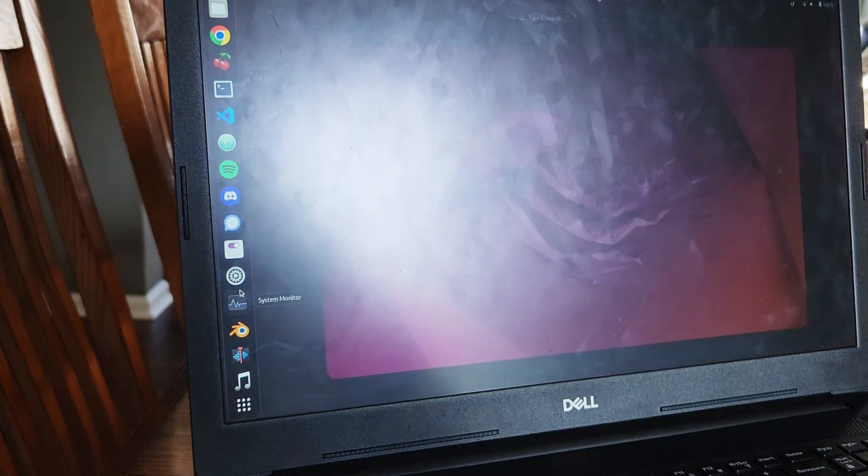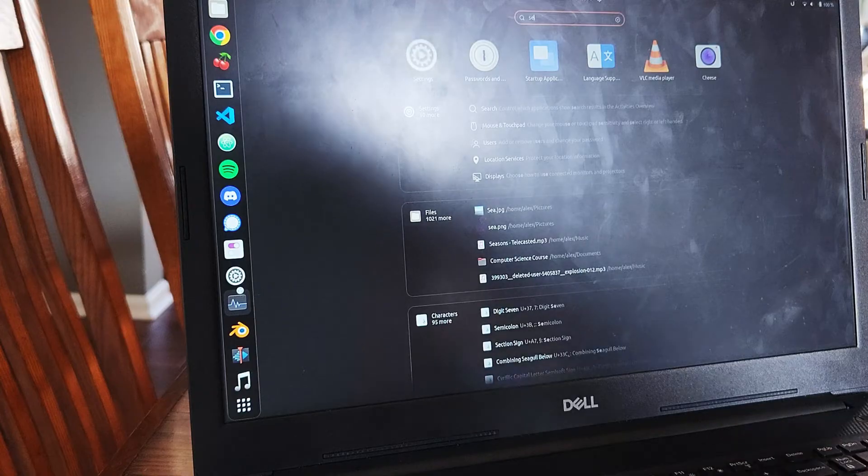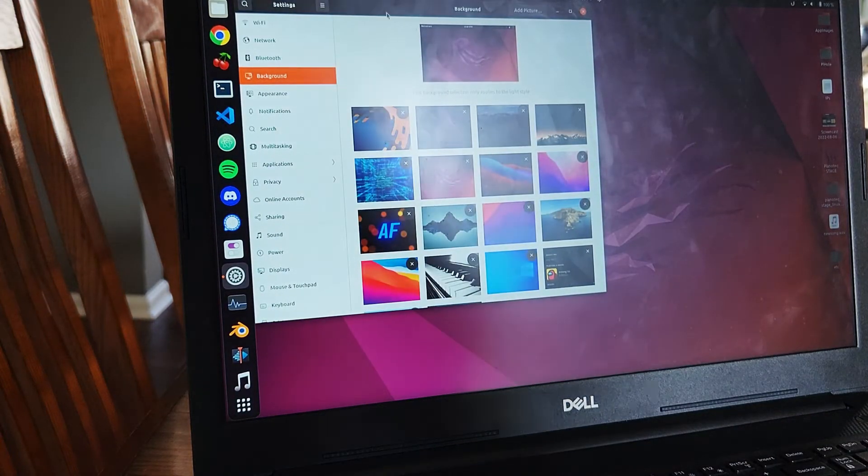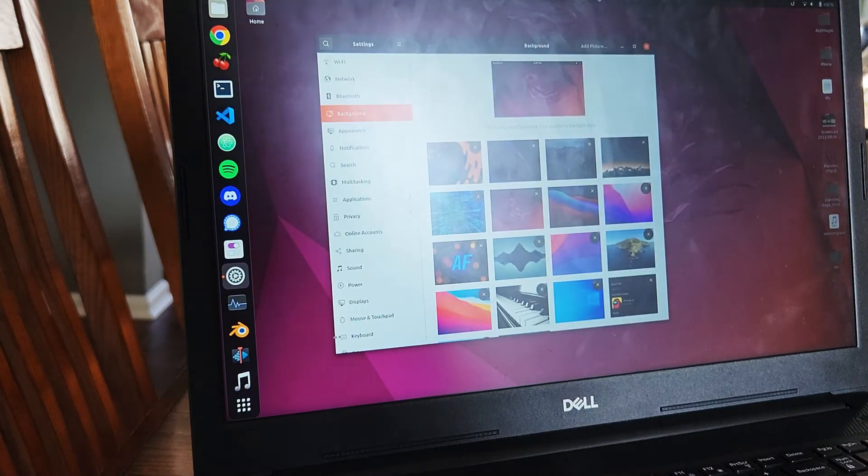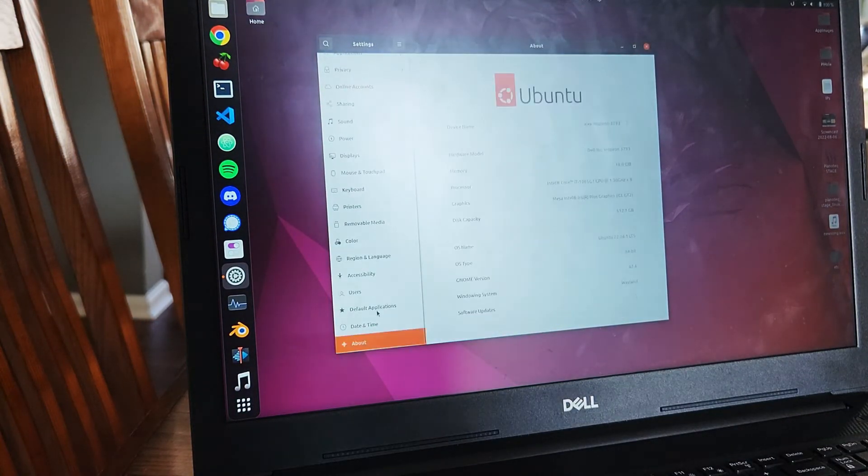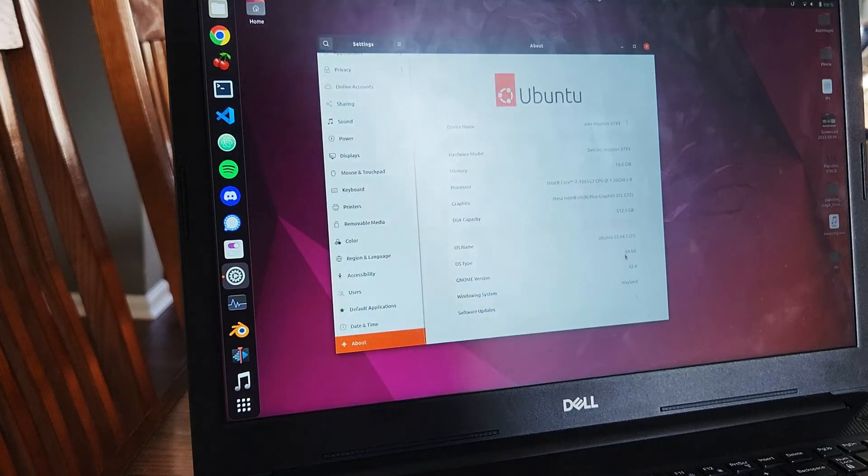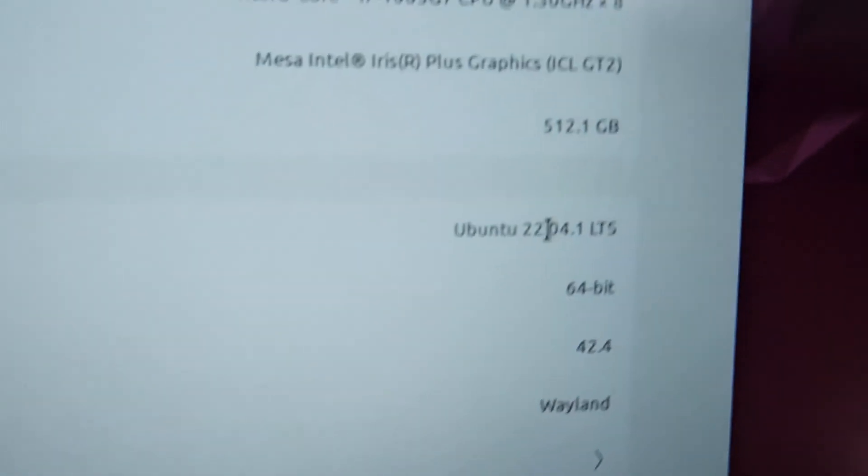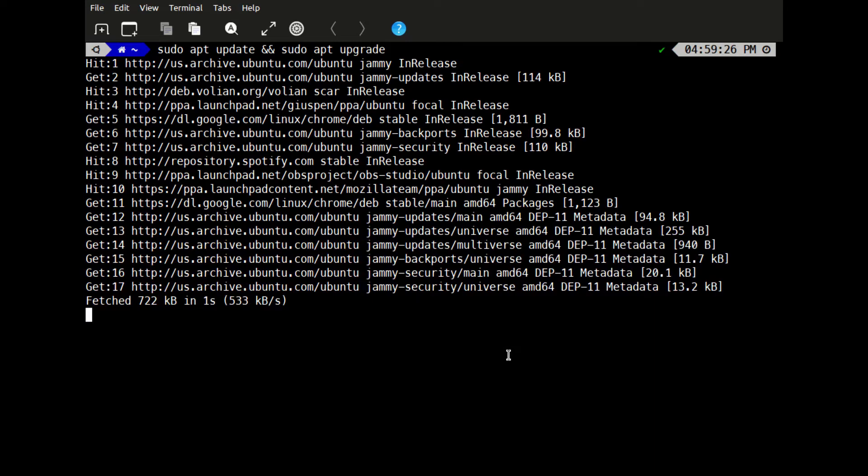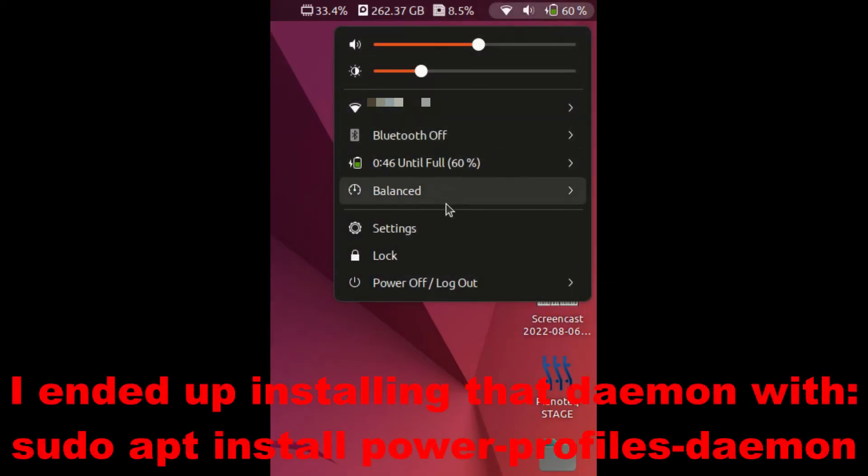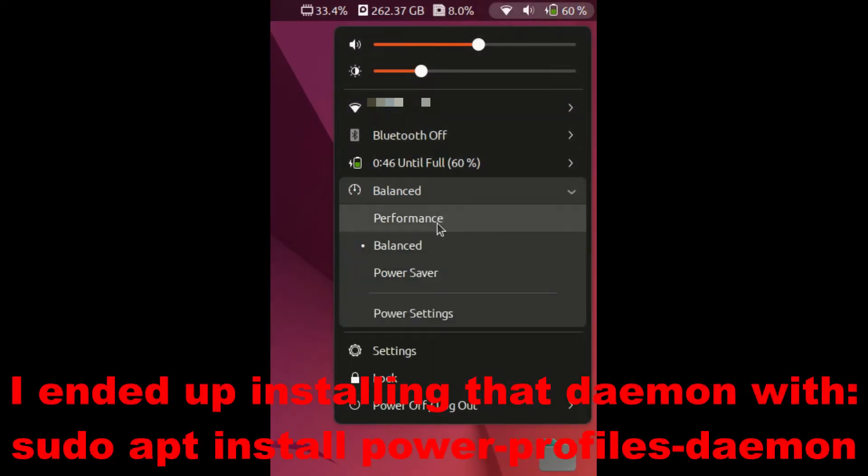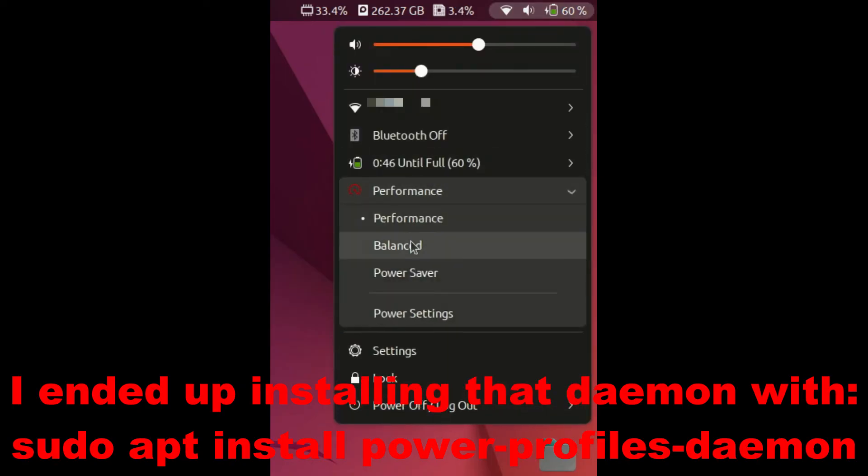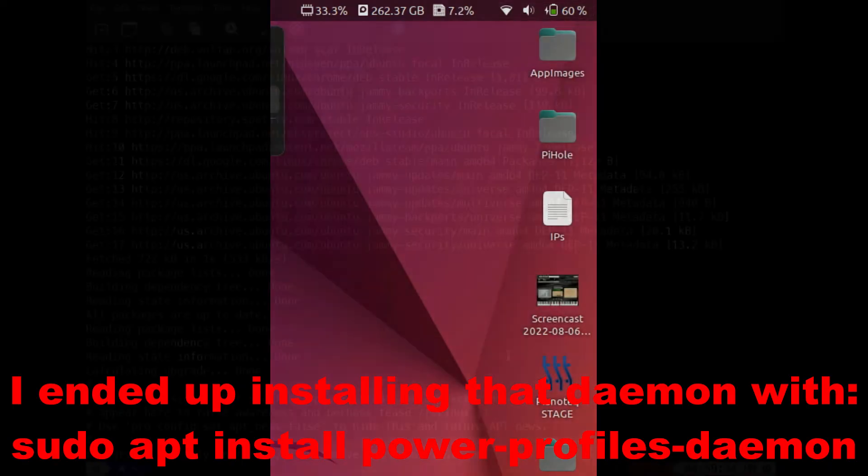There were other commands that I did. I did, I just did a few more pseudo apt updates and upgrades and dist upgrades, auto removing. And eventually all the packages were caught up. There were some packages I had to install, like the daemon for the power management profiles, like the balance performance and power saver in the new 22.04. But besides that, everything was fine. The last thing I did, I explained in the video. So here's that section.